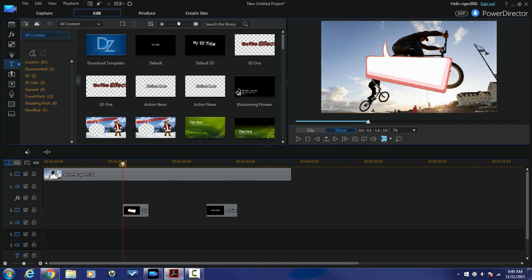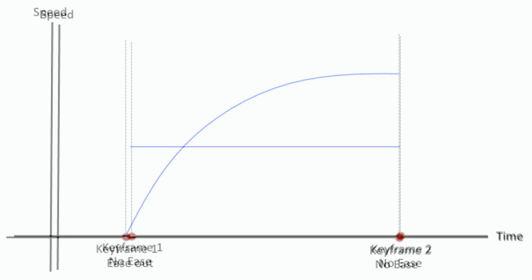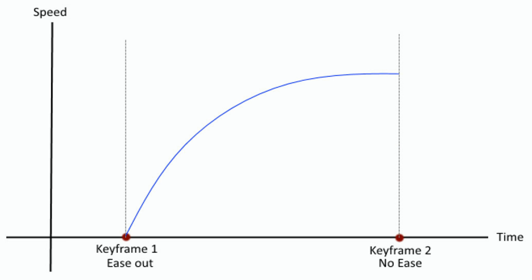So basically when you're looking at keyframing your title or your PIP object or whatever, if you don't add any ease in or ease out functionality to your keyframes, then basically what happens is your movement from one position to the next has the same speed throughout. That could be kind of jarring or kind of sudden or kind of abrupt to some people. So what you can do is add an ease out to your first keyframe. If you add an ease out to your first keyframe, it ramps up to the speed and it gradually goes up to the speed that it's going to go to, and then it stays at that constant speed.